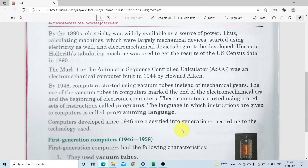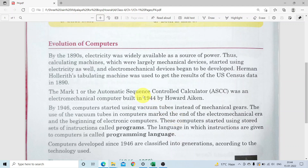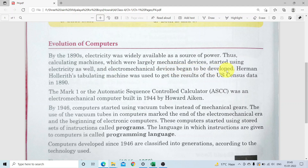Now, evolution of computers - computer kaise aaya hai. In the 1890s, electricity was widely available as a source of power. In 1890, electricity ke liye widely available tha. Thus, calculating machines which were largely mechanical devices started using electricity as well, and electromechanical devices began to develop.